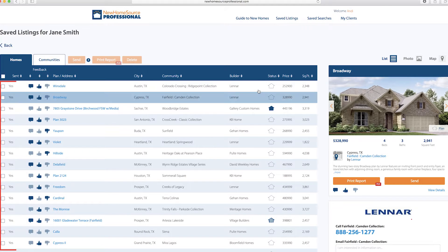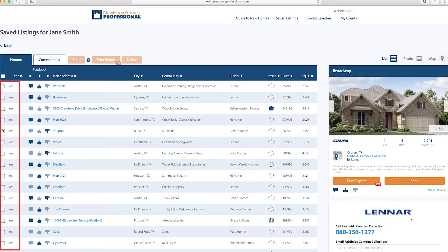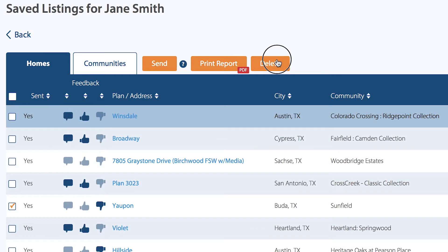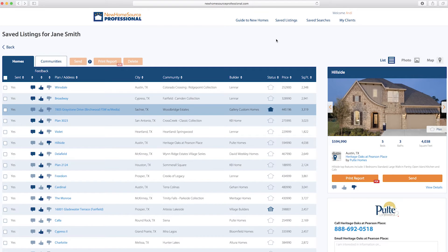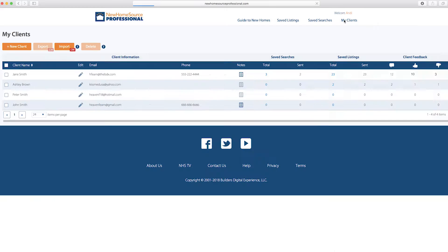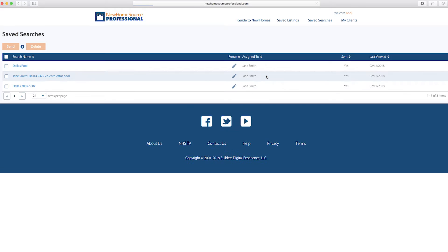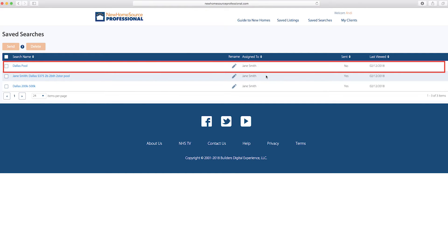Then you can come into the tool and see it. You can remove any properties your client has disliked by selecting and hitting Delete. Now, back in your list, you can review any saved searches you've set up. Here's that Dallas search.